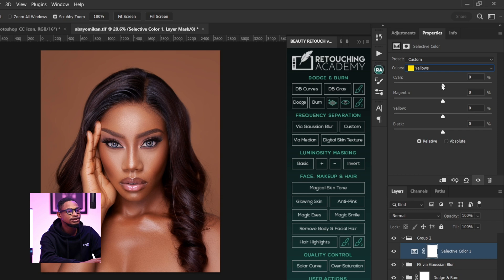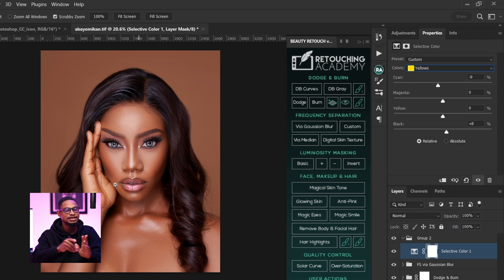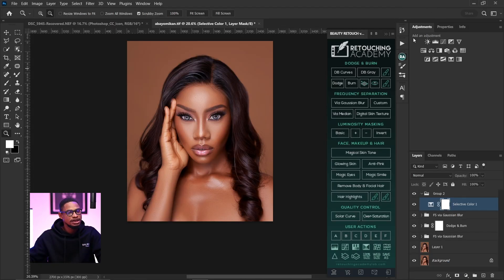Next I come down to my yellows. I move my yellows towards the red-cyan side like this to add warmth to the image, and I took the blacks inward to add contrast to the yellows in the image. So that's the first thing I did.